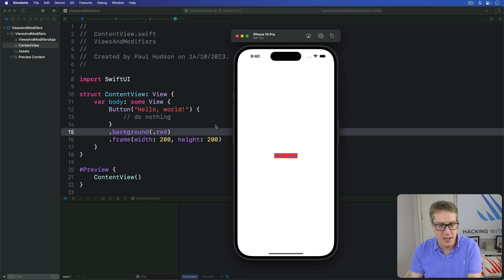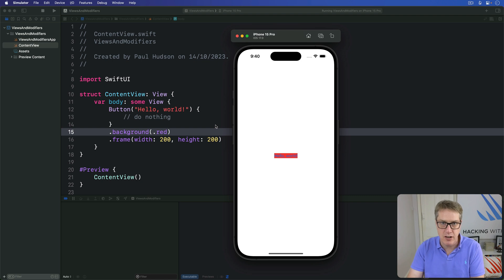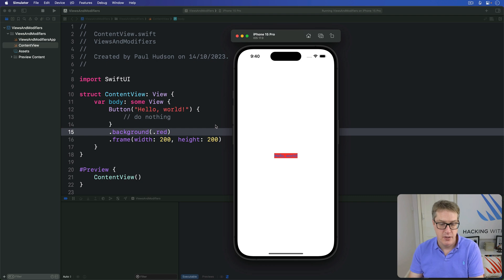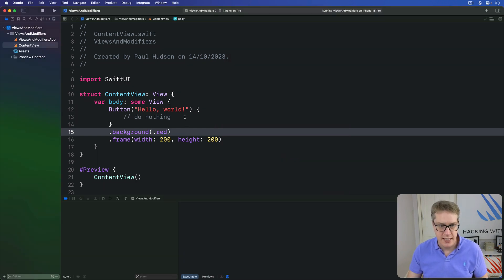And you can understand what's happening here if you think about the way modifiers work. Each one creates a new struct with that modifier applied, rather than trying to set a property on the view.